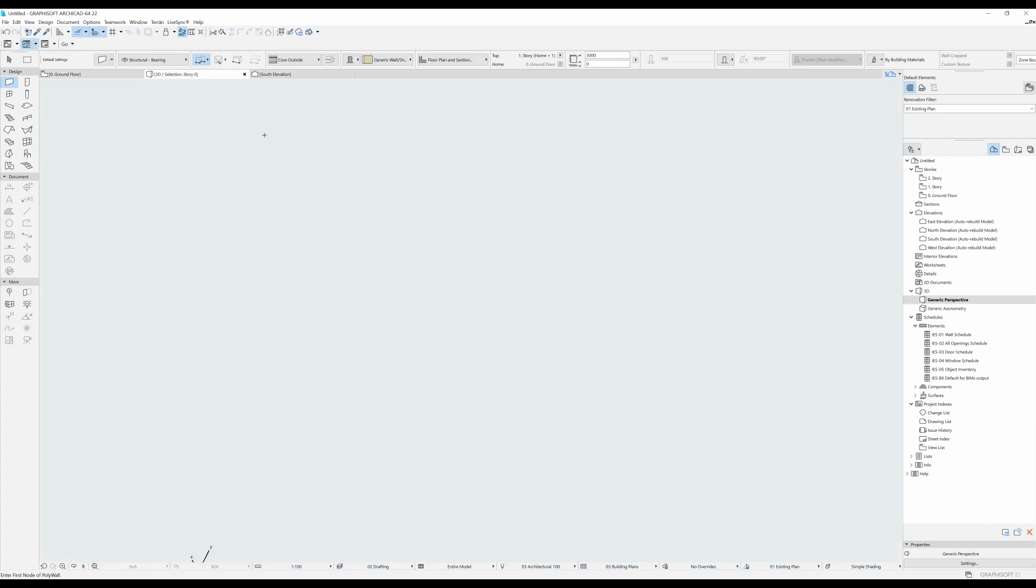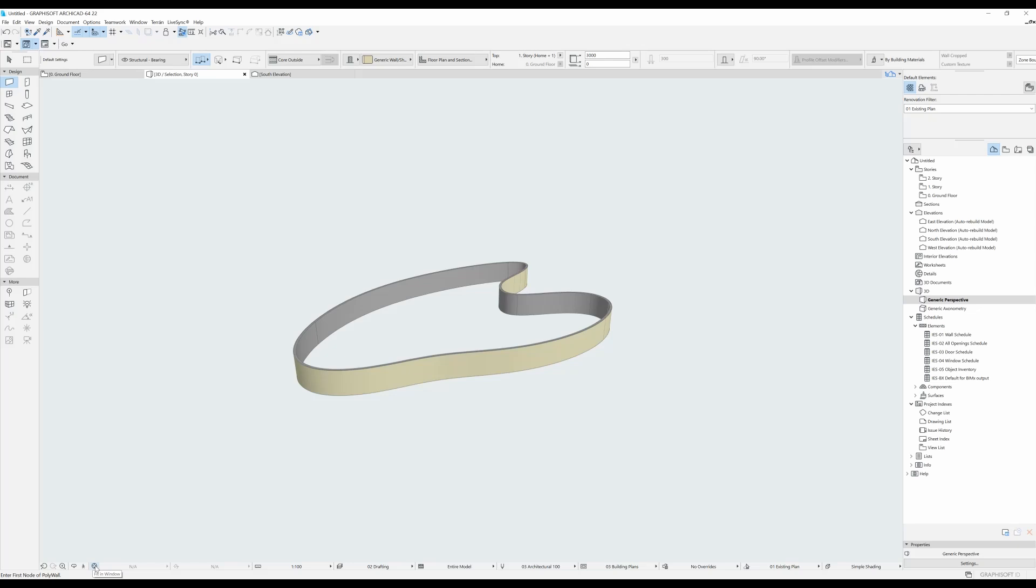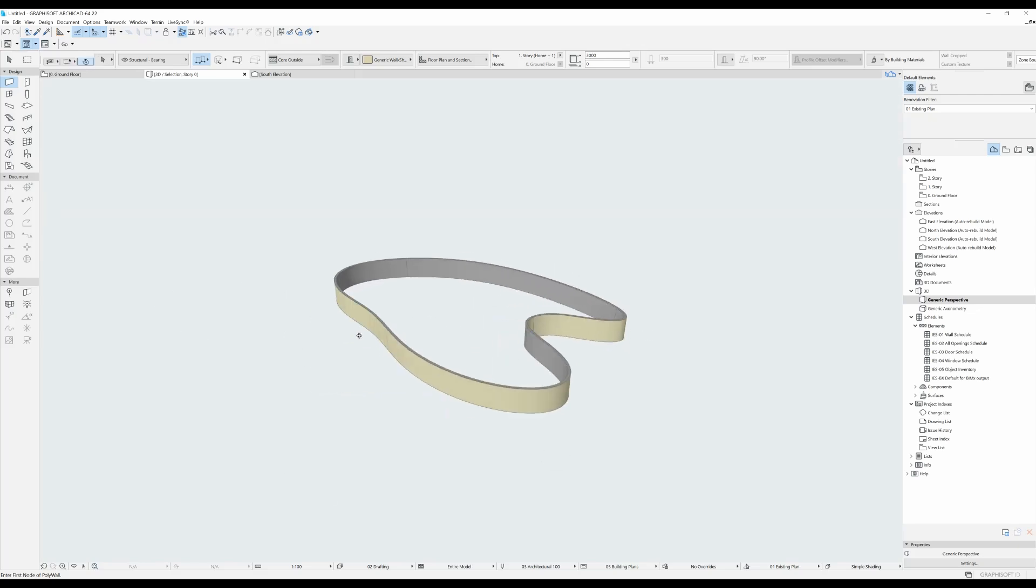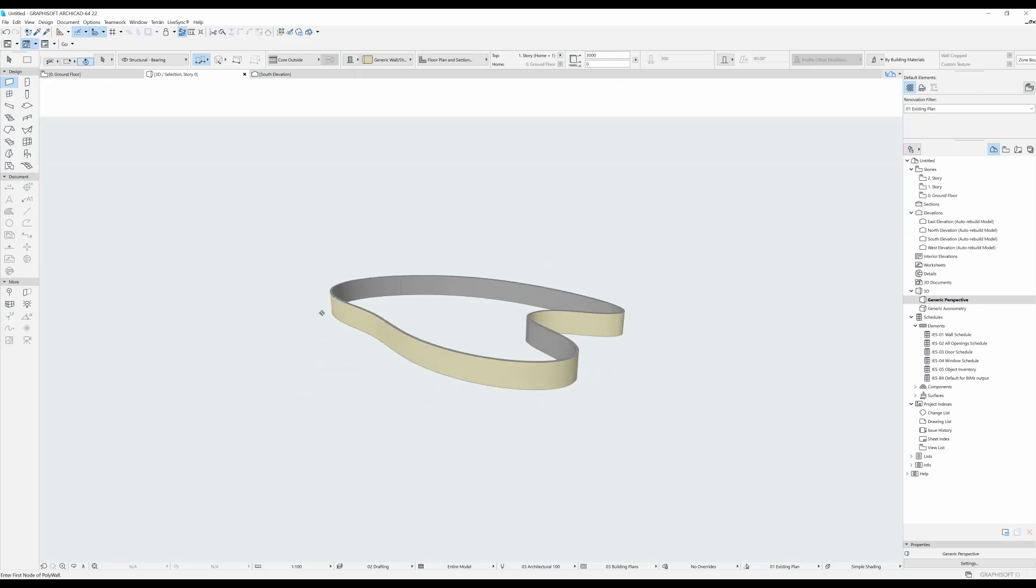If we select it and press F5, and I hit this fit in window option so that what I can see in 3D is shown in the whole window. And this is what we got.